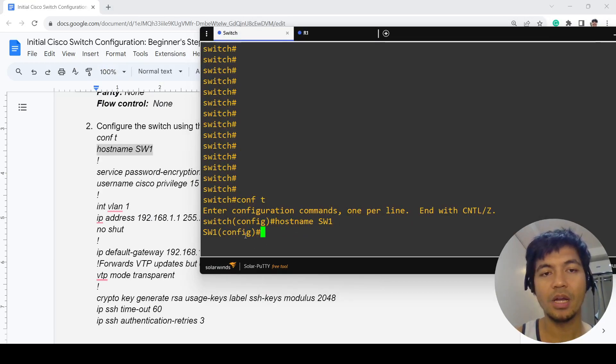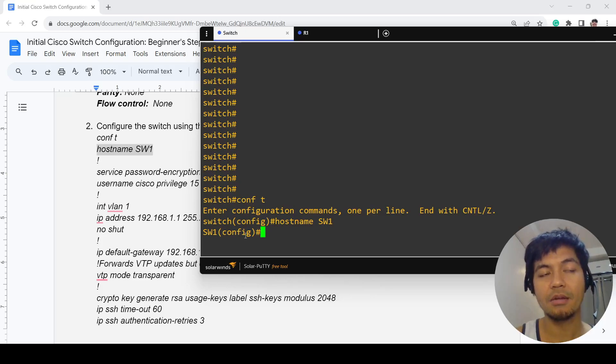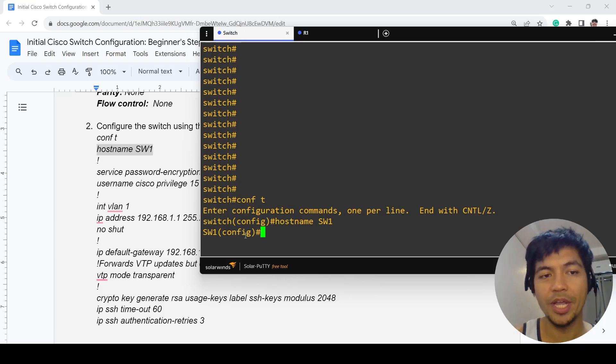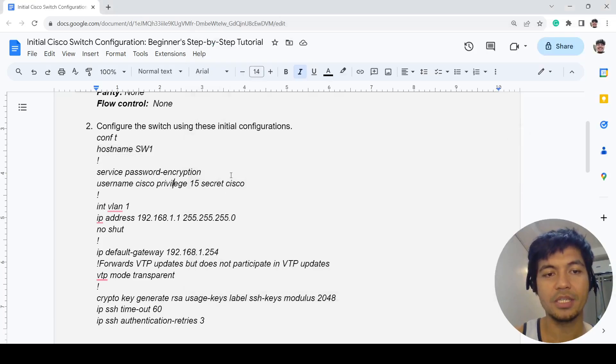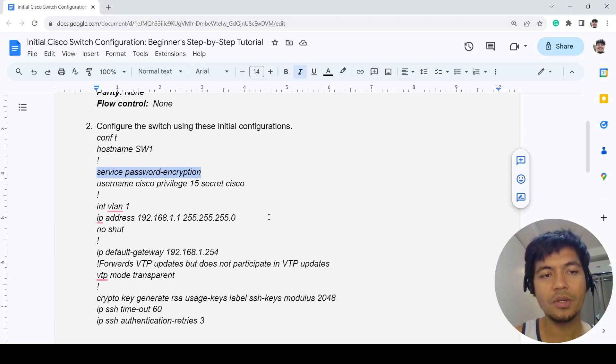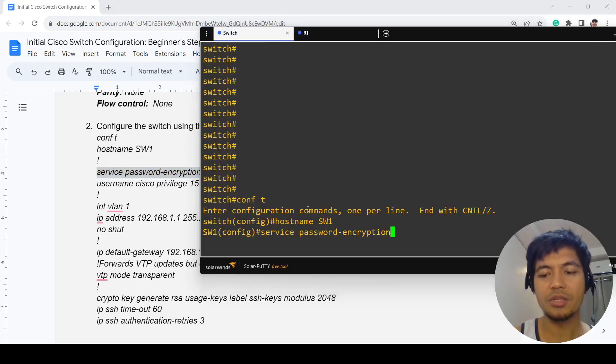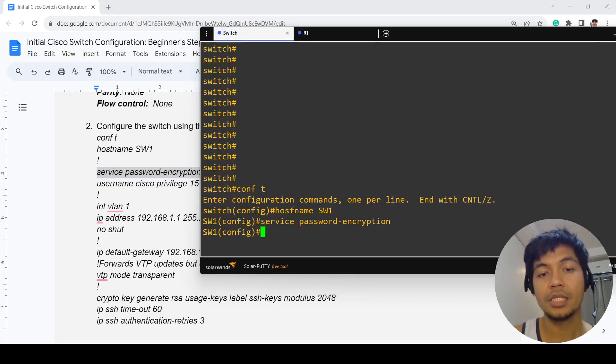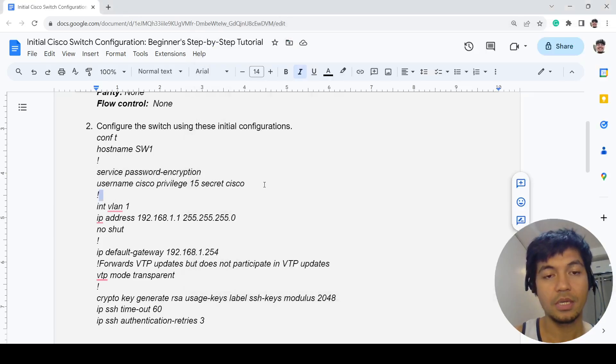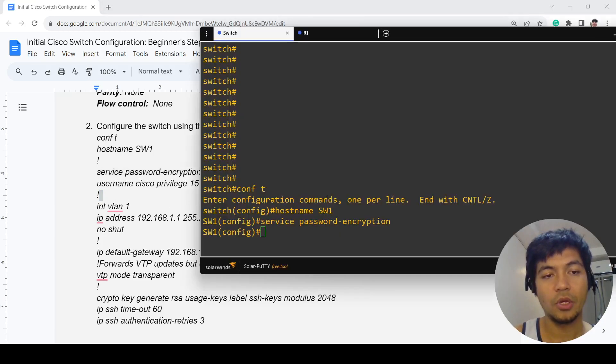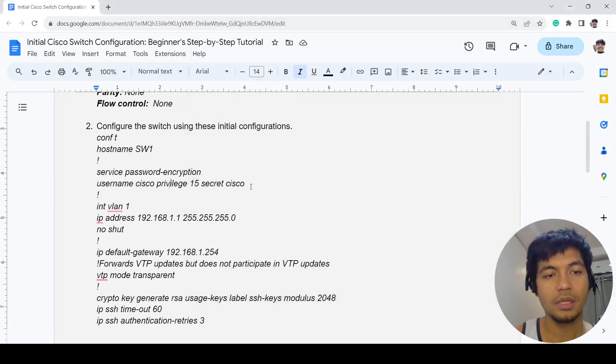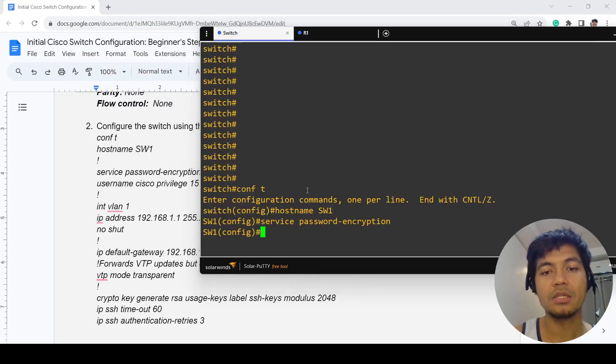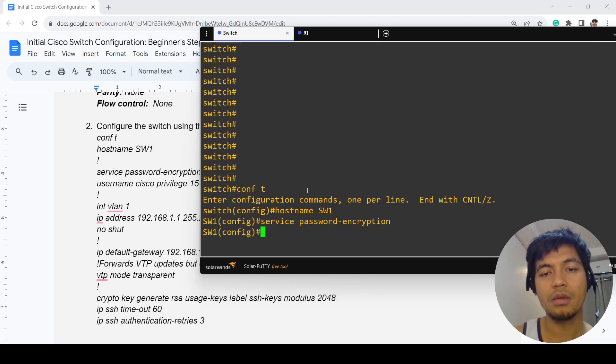In this case it's SW1, and you see that it reflects right away once you enter it. This command here is actually enabled by default, so you don't have to worry about it. It's basically to make the password not readable.